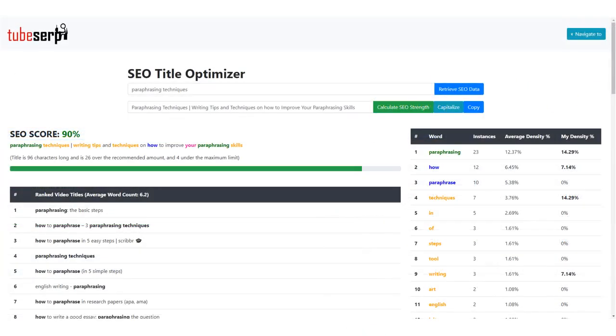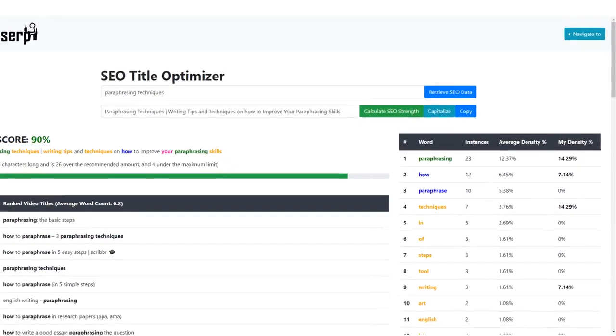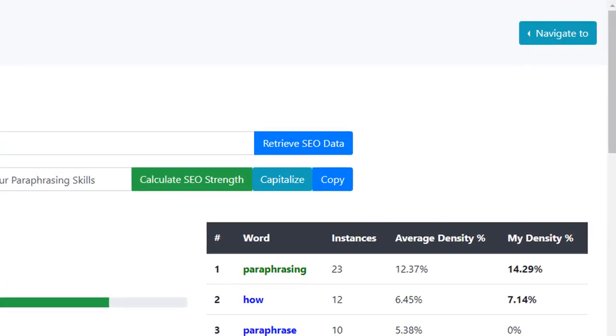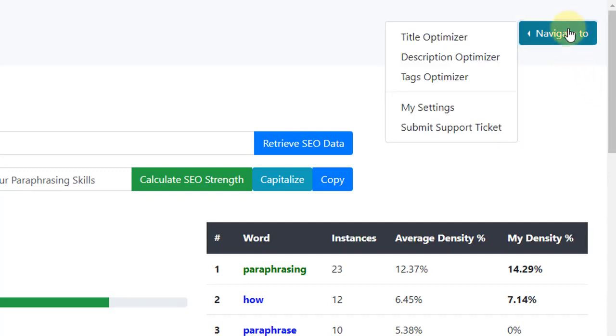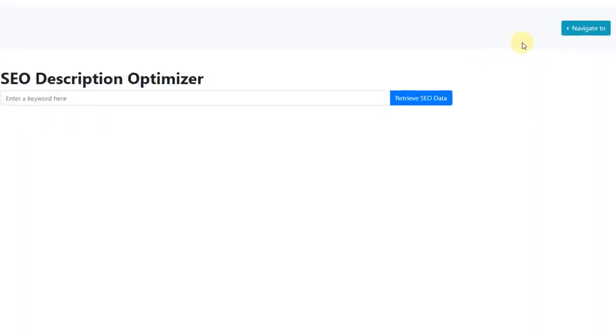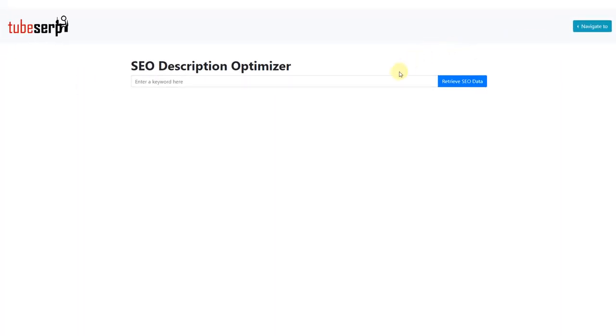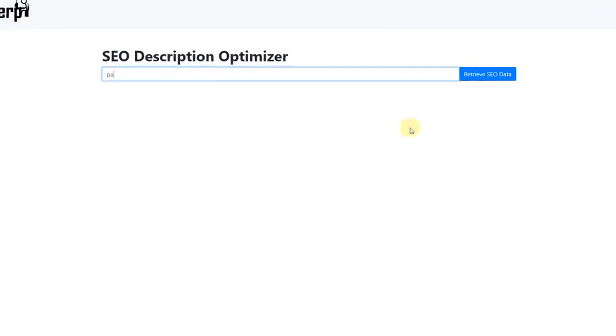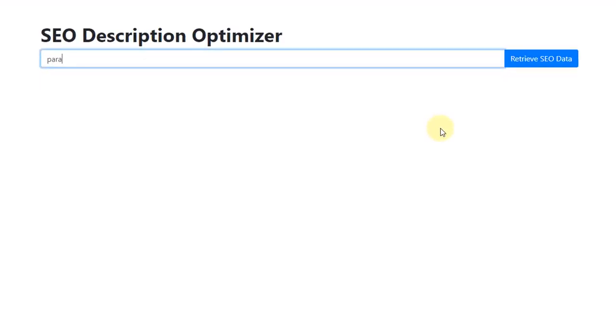Let's move on to our video description. To do this, we simply click Description Optimizer and navigate to this feature. This works in a similar way. We enter our keyword again, which is Paraphrasing Techniques, and then click the blue button.